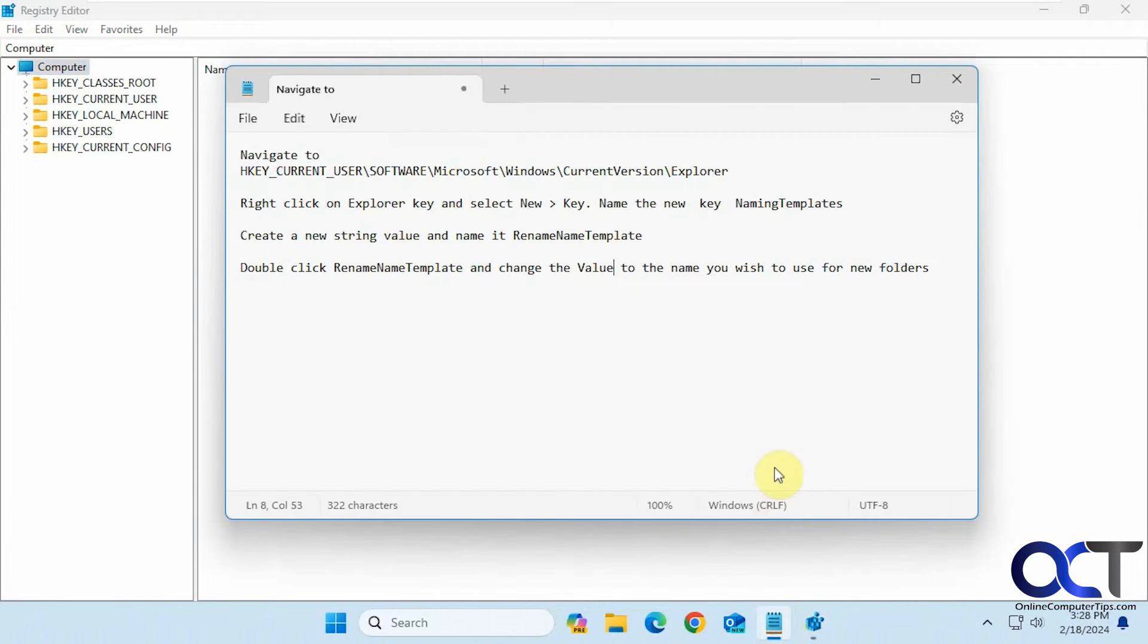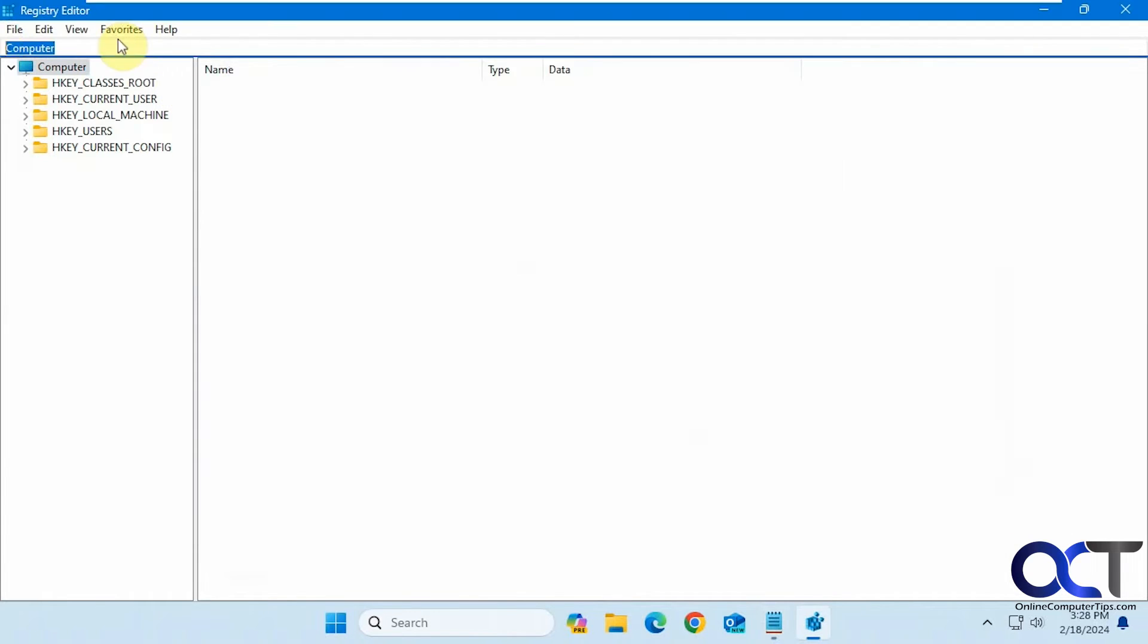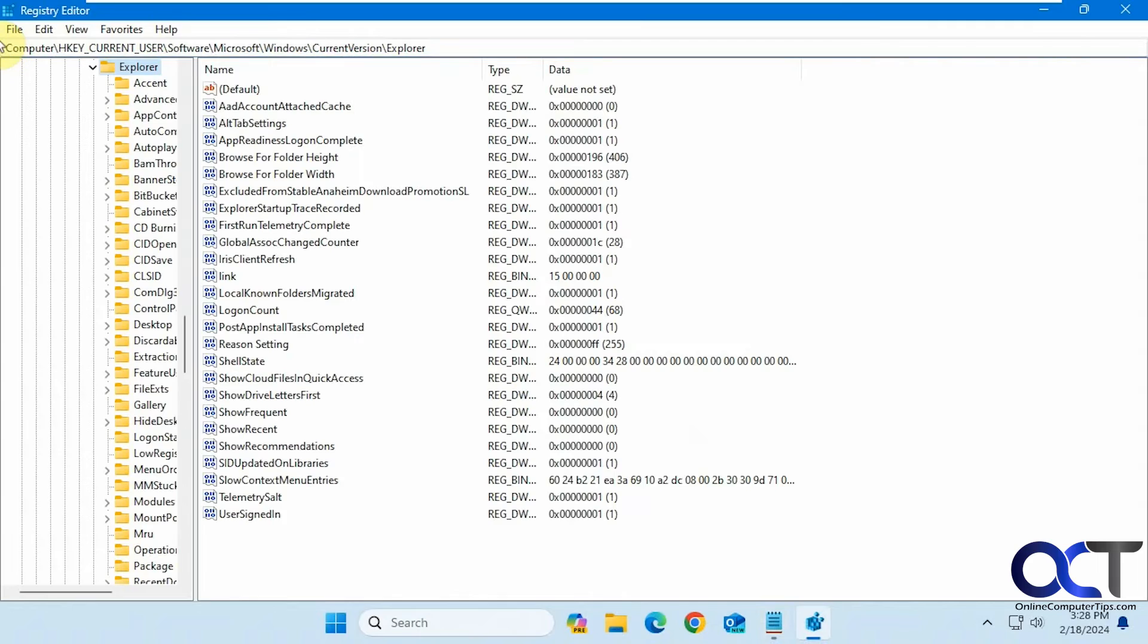Okay, so now what we need to do is go to this location here. We're just going to copy and paste this in the address bar, so you don't have to type it.